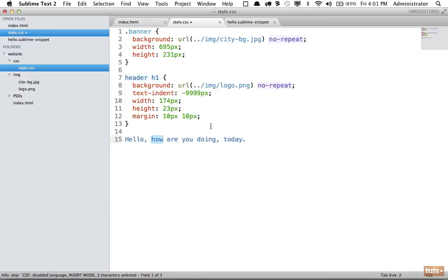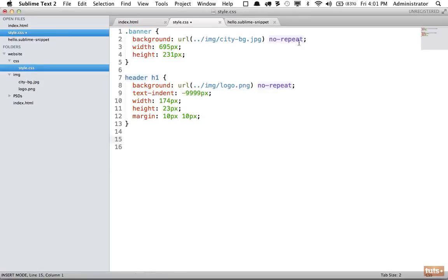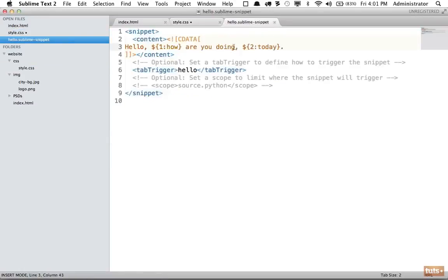So I can change that to 'what', hit tab again - 'what are you doing tomorrow' - and it saves quite a bit of time. So I highly recommend that you do some yourself.